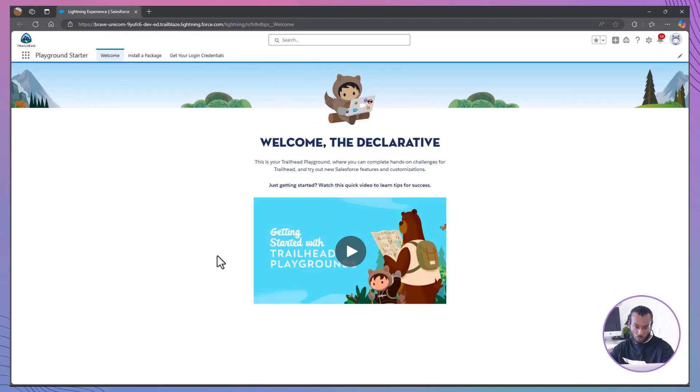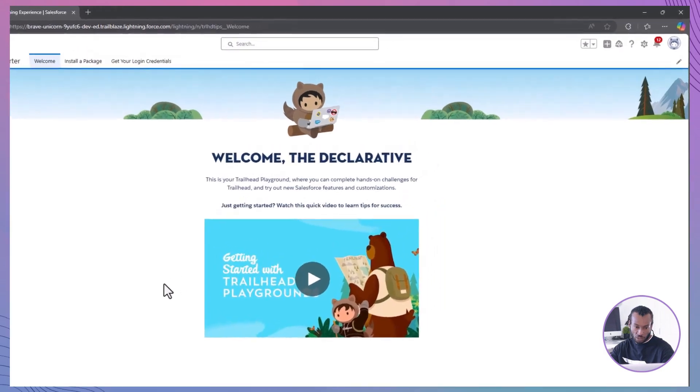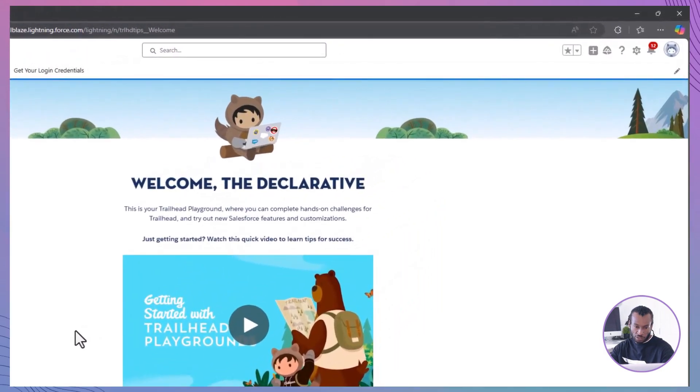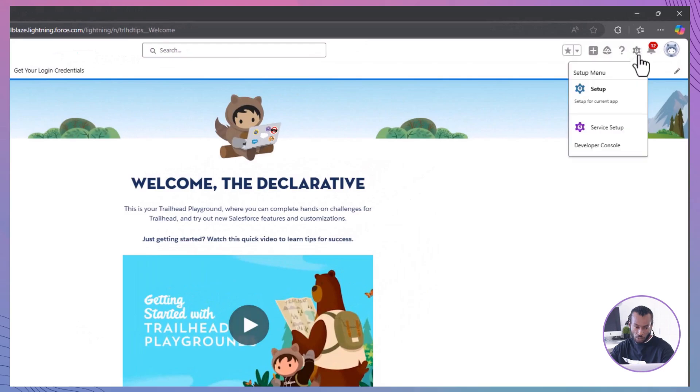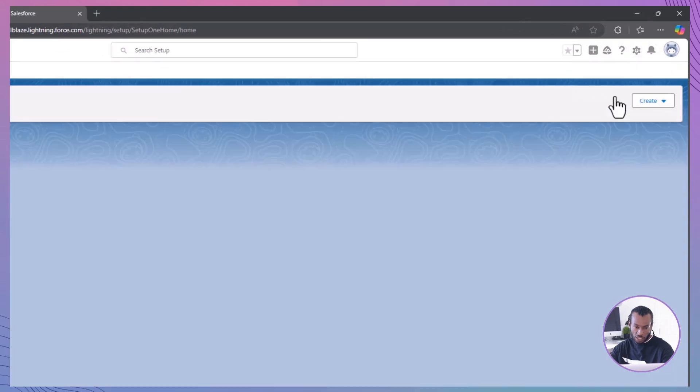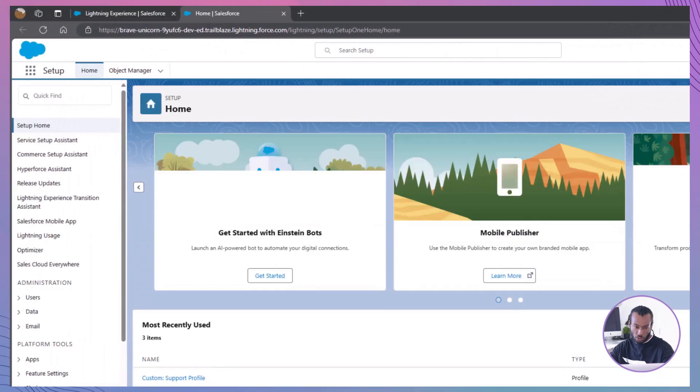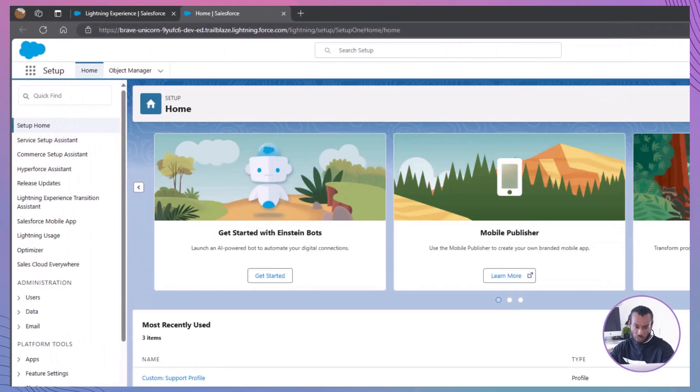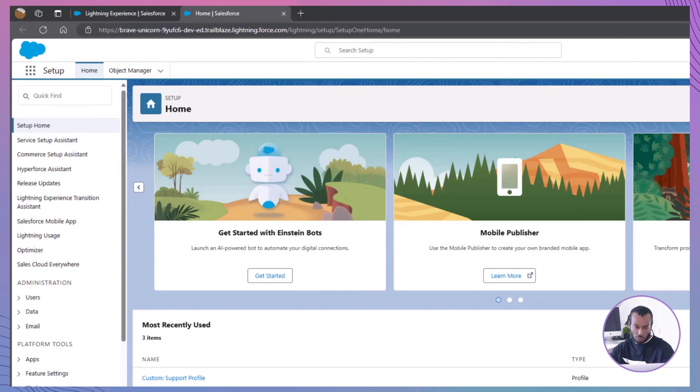Step one: create a new profile without delete permissions. Navigate to Setup. Click the Setup gear icon in the top right corner of Salesforce, select Setup from the drop-down menu. Great. Now that we're in Setup, let's head over to the Profiles section to create a tailored profile.